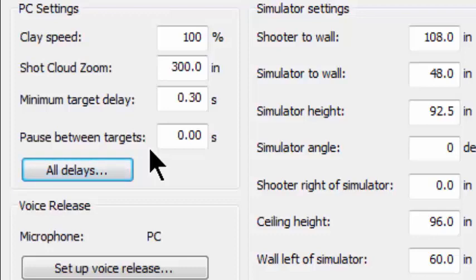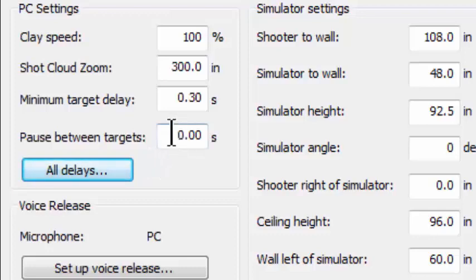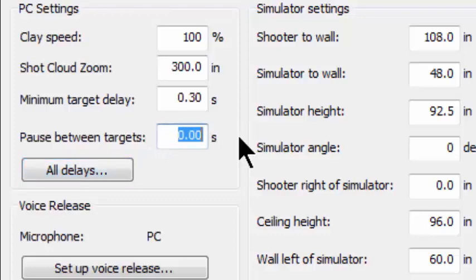You're cocking your gun and you're making noise, and the dry fire system hears that noise and releases another target. Now that's not a target that you wanted because it wasn't upon your voice command. It was because you were making noise. So an easy thing to do here then is to come into the pause between targets, highlight that, and for instance, if you put in 3.0 seconds, then it modifies the way dry fire uses this delay.